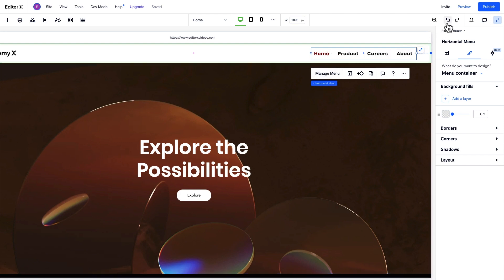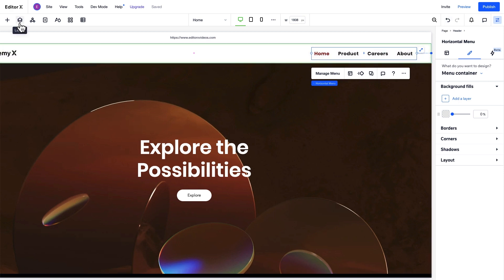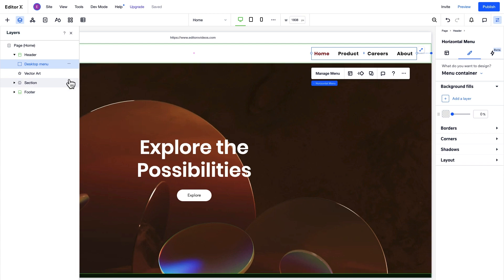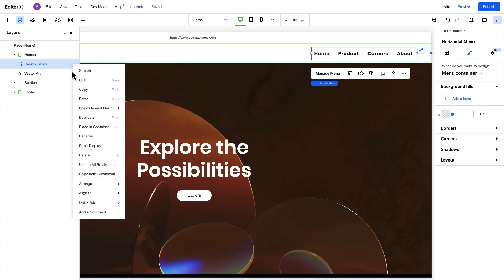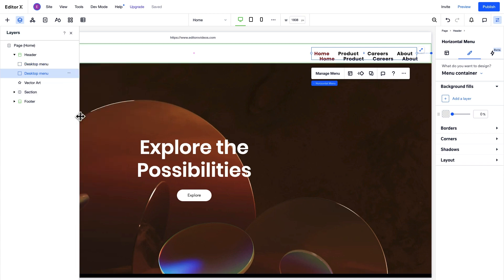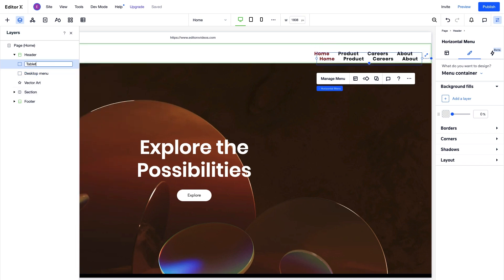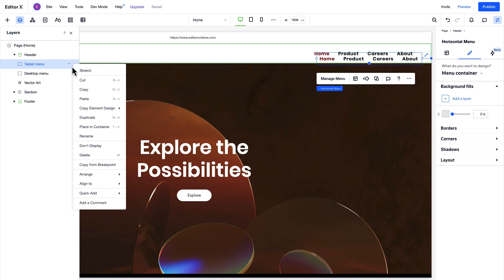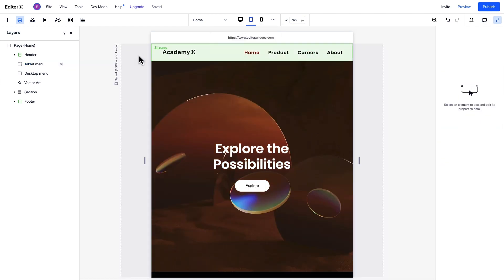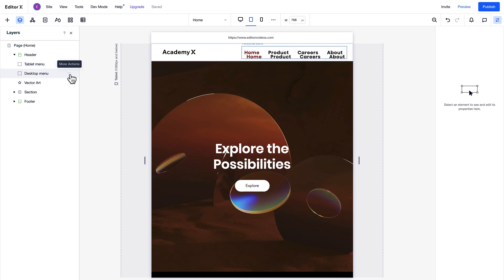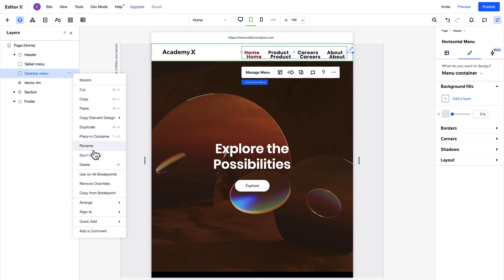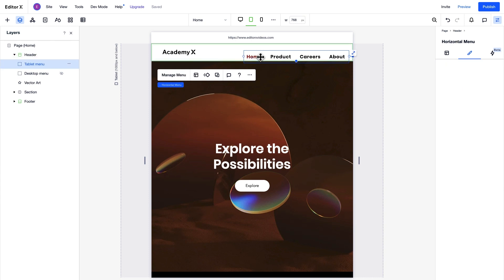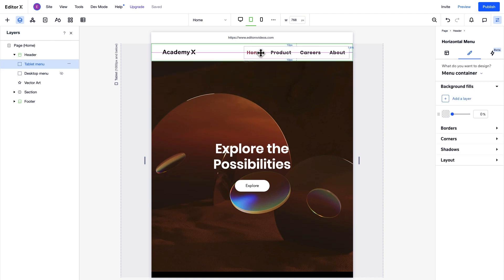On Editor X, you can create multiple menus with different items on each one. Then, let's see how to add another menu. We'll start by renaming our desktop menu. Because we want the tablet menu to keep the same design, we'll duplicate it and rename it as well. Then we set the tablet menu to Don't Display on Desktop. And on the tablet breakpoint, we'll display the tablet menu and hide the desktop one. It's important that we don't delete the desktop menu entirely, or it will be deleted on all breakpoints.